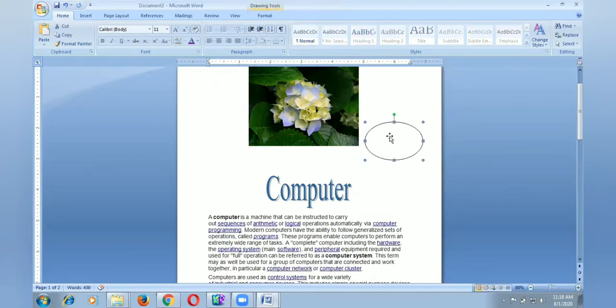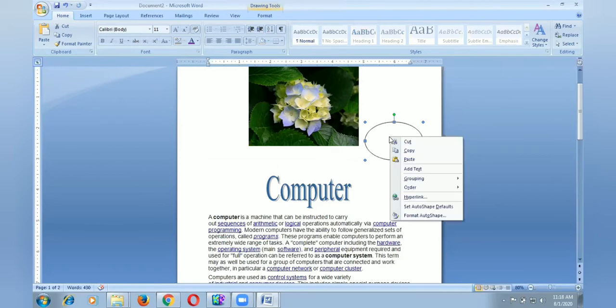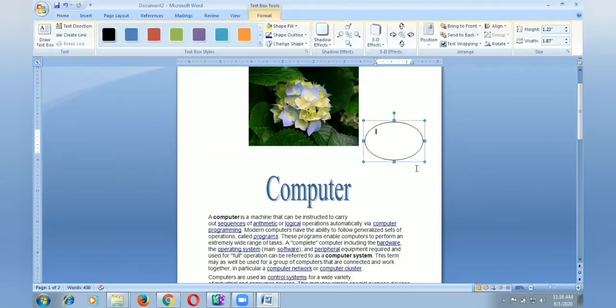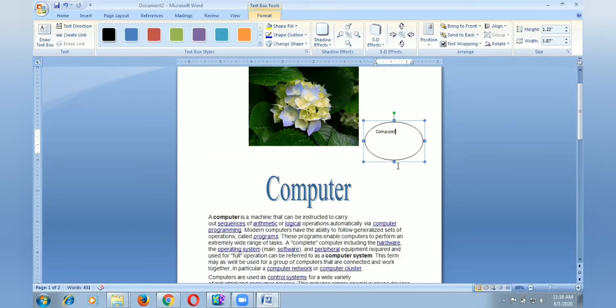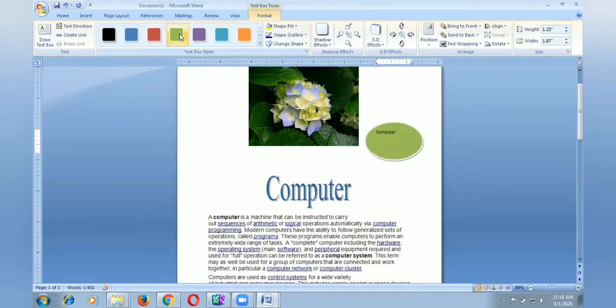Now I change the color because it is white color. Now I want to change. First, I will type word computer. After, I select the word. I want to change the color of font. Now I change the overall background.